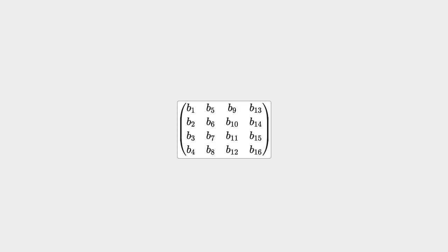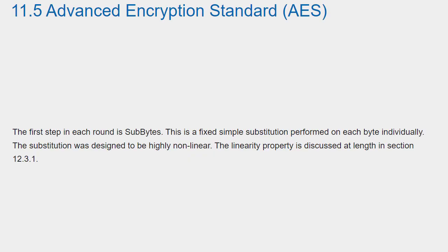The 128-bit block is treated as a 4x4 matrix of bytes in what is called column-major order, which simply means the bytes are written into the matrix down the columns rather than across the rows, like this. The first step in each round is sub-bytes. This is a fixed simple substitution performed on each byte individually. The substitution was designed to be highly non-linear. The linearity property is discussed at length in section 12.3.1.